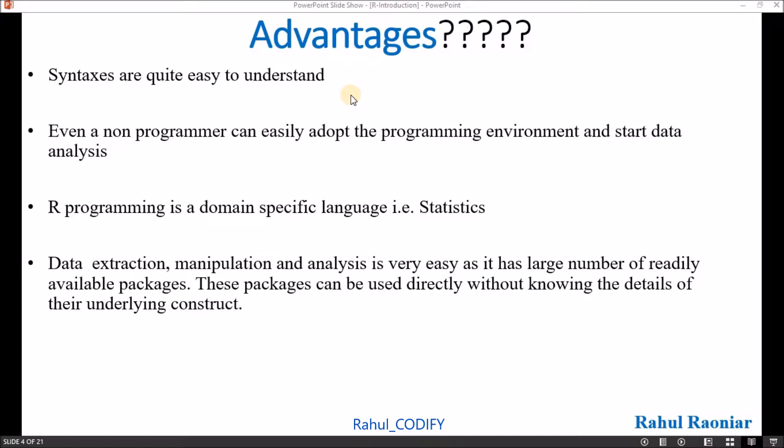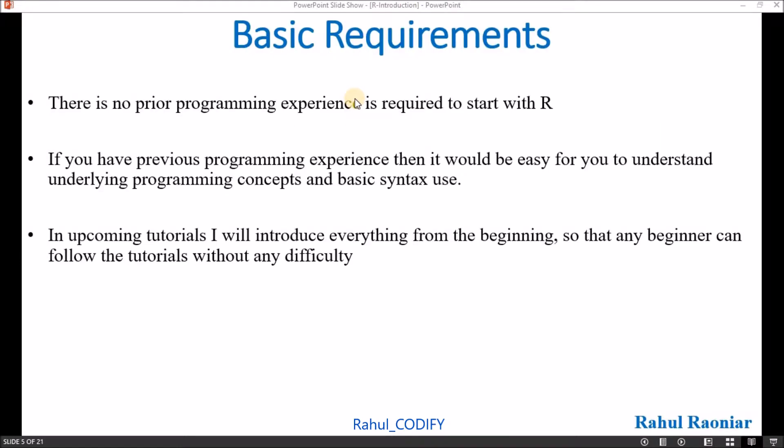Basic requirements: there is no prior requirement or experience required to start with R. If you have previous experience with any programming language, it will give you an advantage.